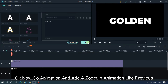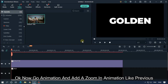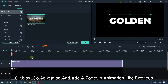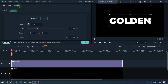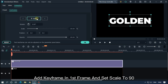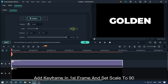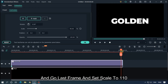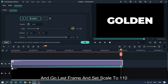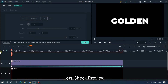Now go to Animation and add a zoom-in animation like before. Add a keyframe in the first frame and set scale to 90, then go to the last frame and set scale to 110. Let's preview.